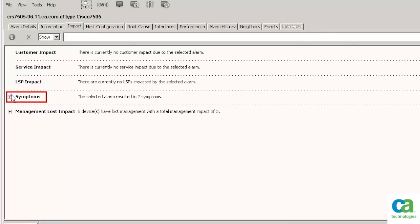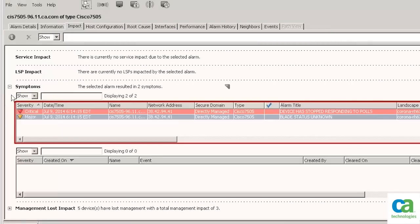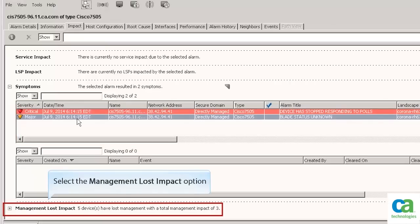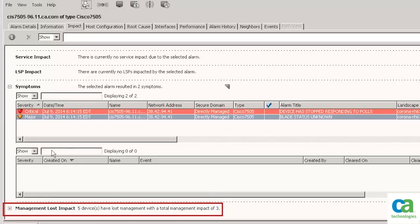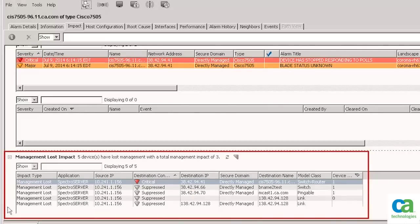Now let's click Symptoms. You can see the symptoms that caused this alarm. Now click the Management Lost Impact option to view the cumulative impact of these losses. Did you notice that there are five alarms out of which four have been suppressed? This is possible because CA Spectrum can now perform root cause analysis on devices discovered by CA Nimsoft.